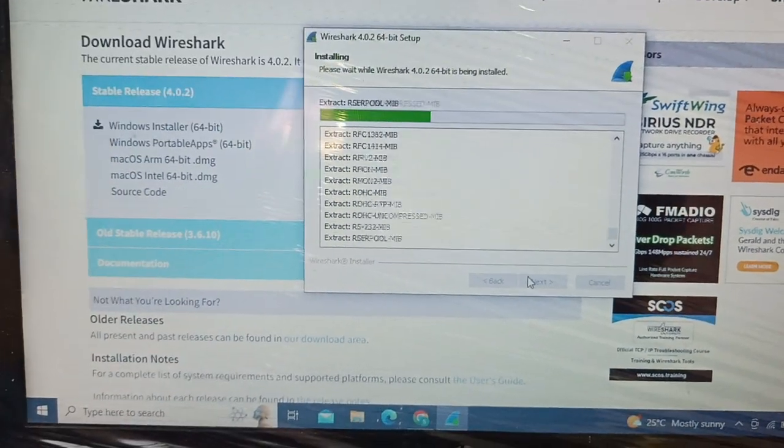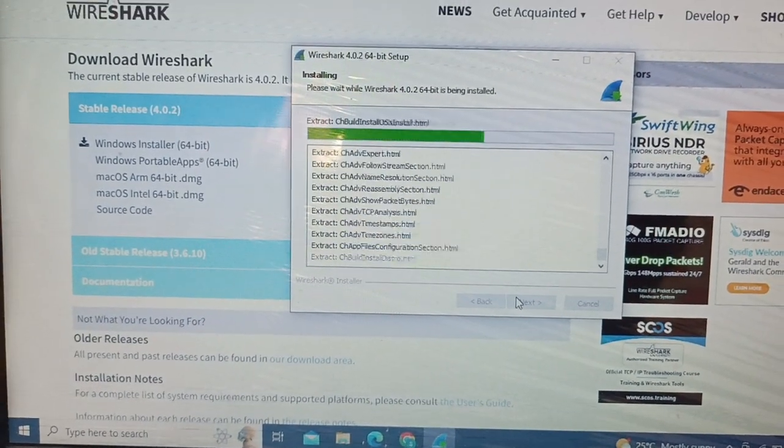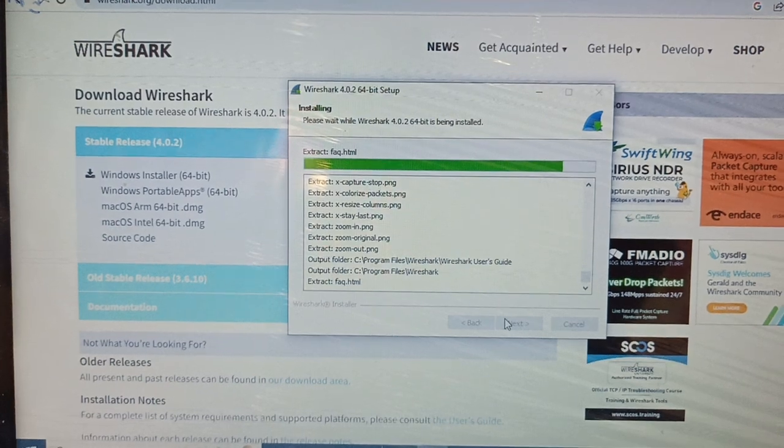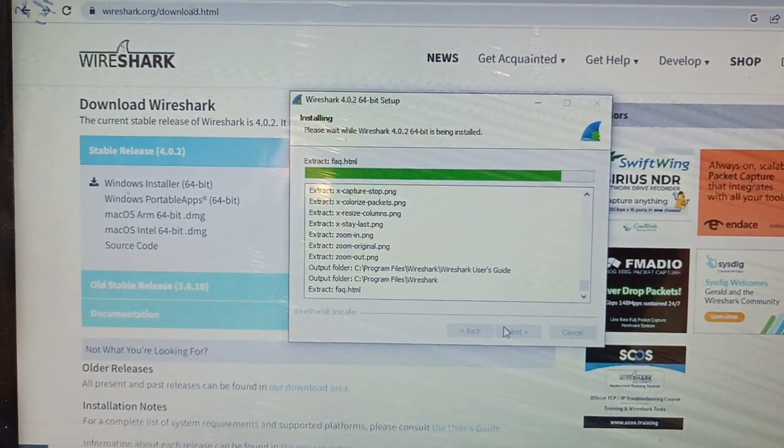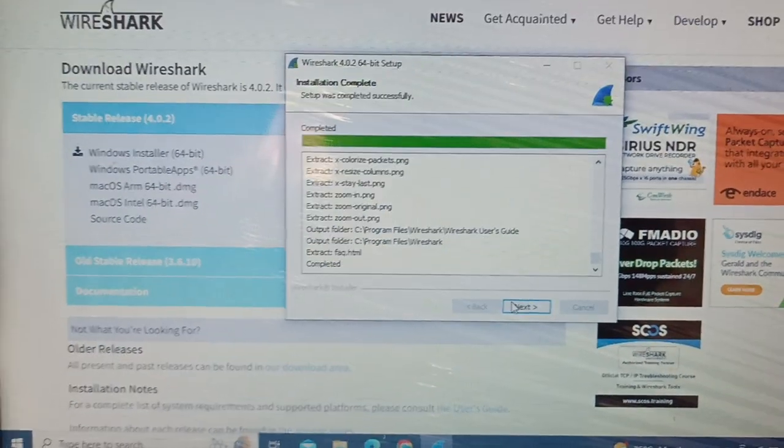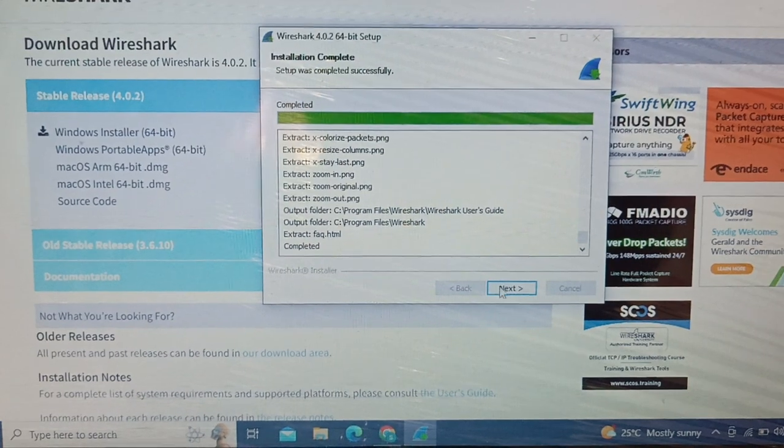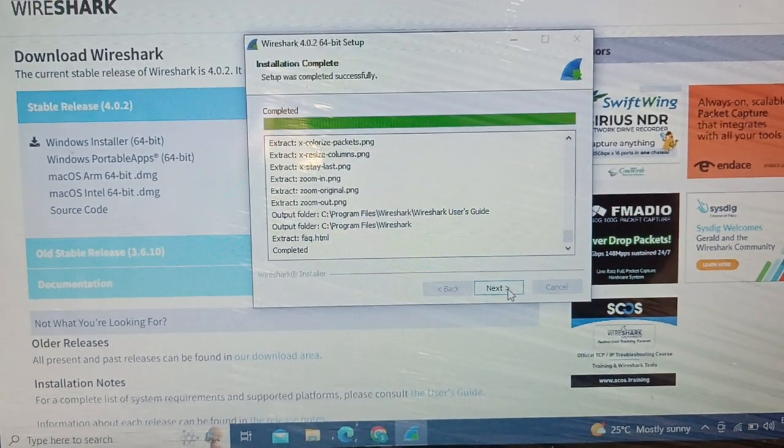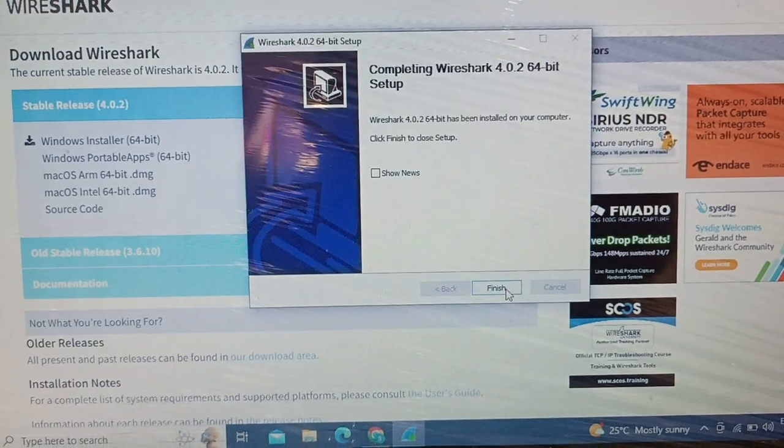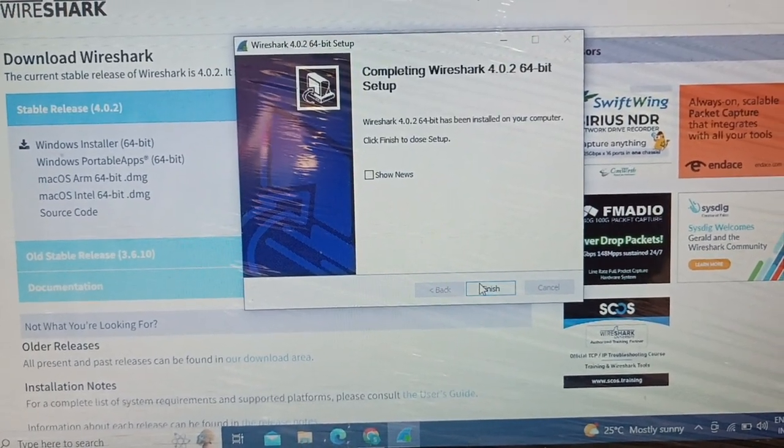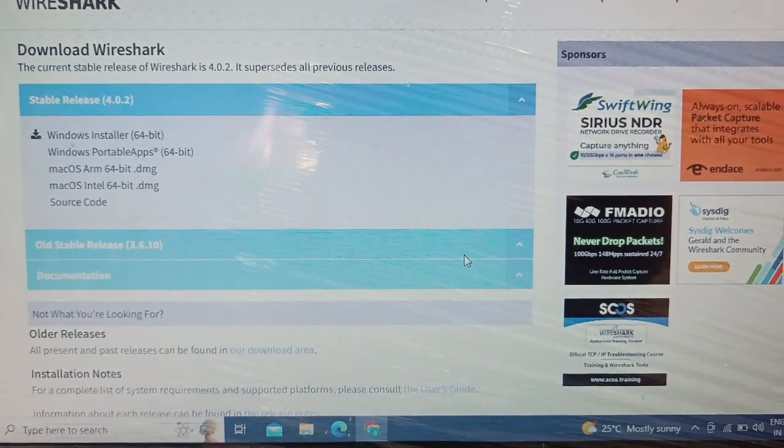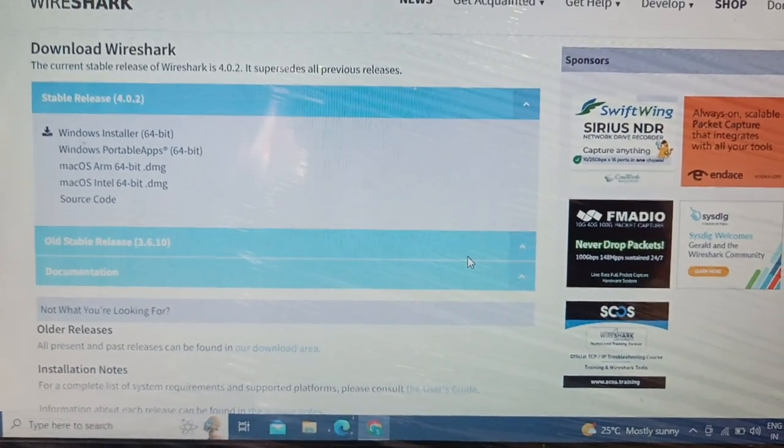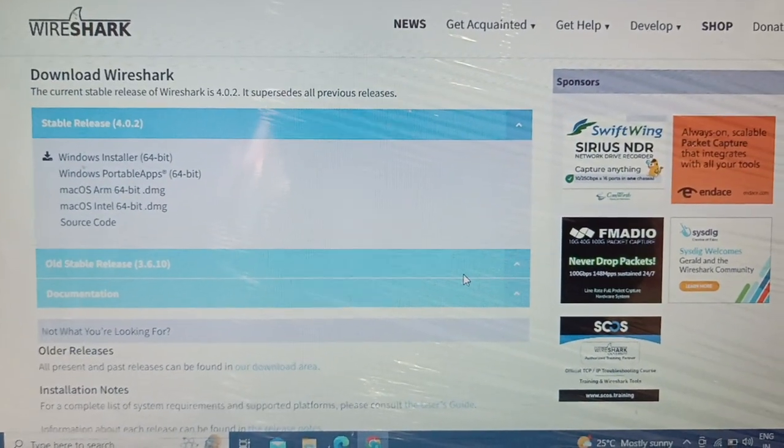It has completed the installation and is giving me the finish option. That's it guys, it has successfully installed on my machine. I'm going to quickly search it.